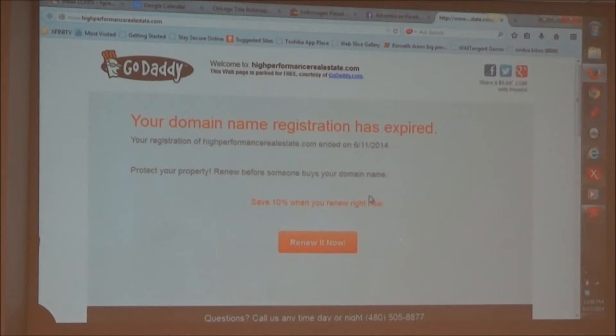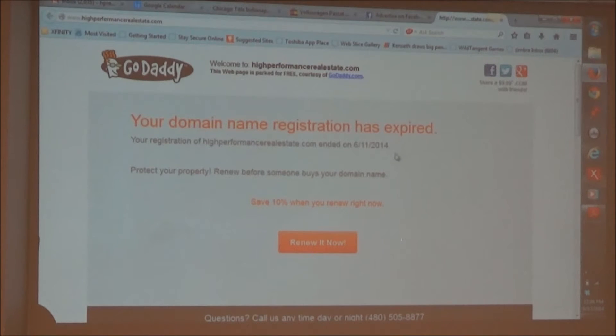Well, that's not good — I've got to get that fixed. Let's ignore that; it's expired.